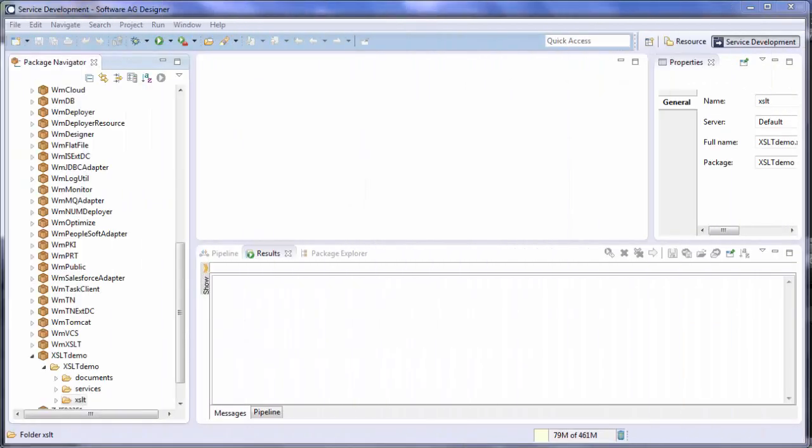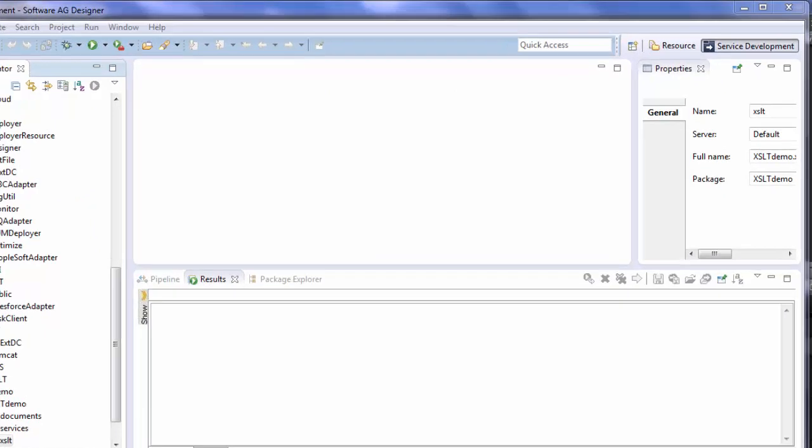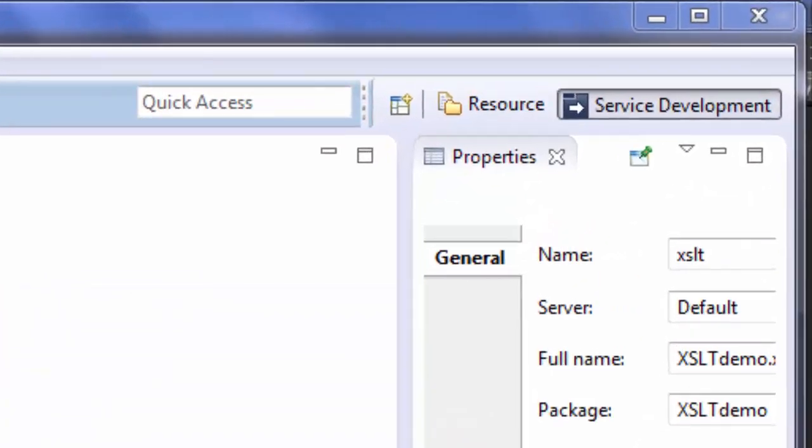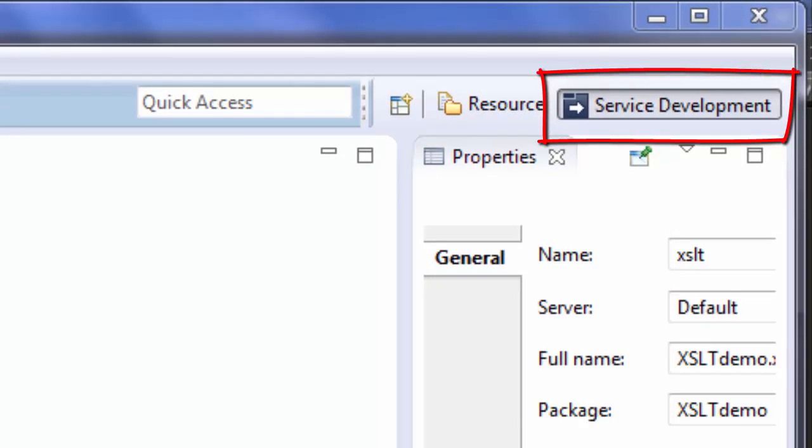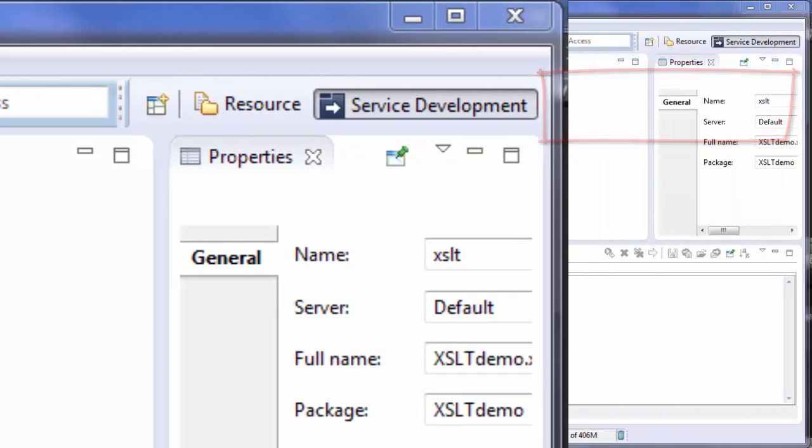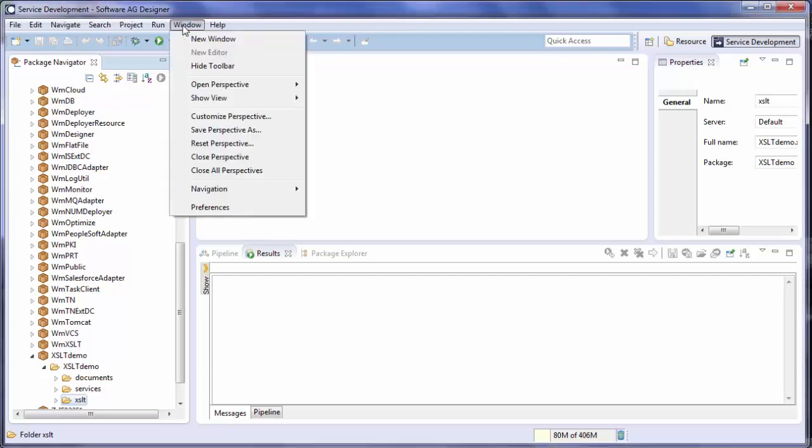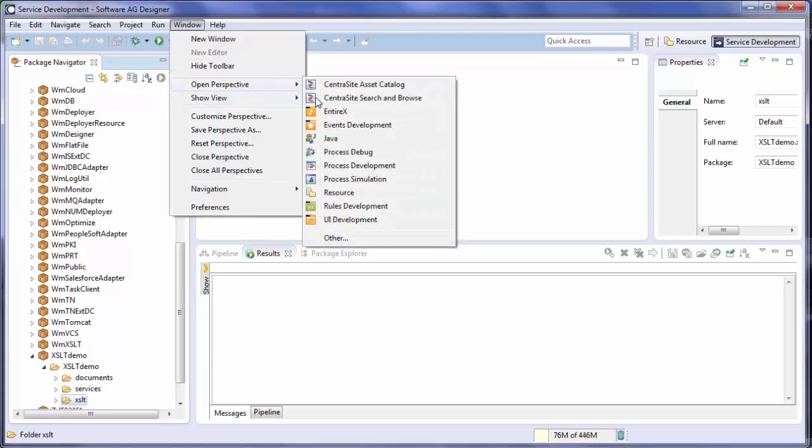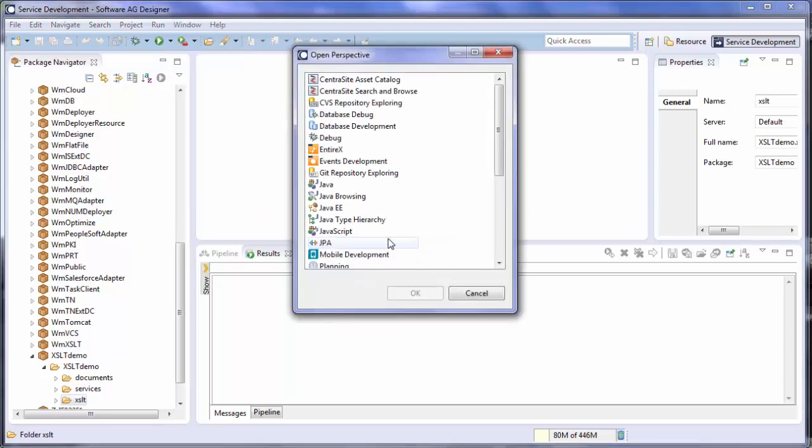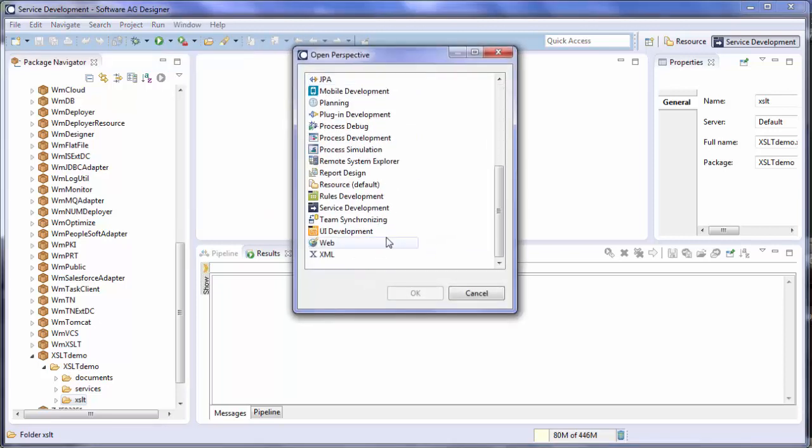We will start by opening the Software AG Designer. Once it's open, you'll want to make sure that you're in the service development perspective. If you're not in the service development perspective, you can get there by going to Window, Open Perspective. If you don't see it in the list, click Other, scroll down until you get to Service Development, and press OK.